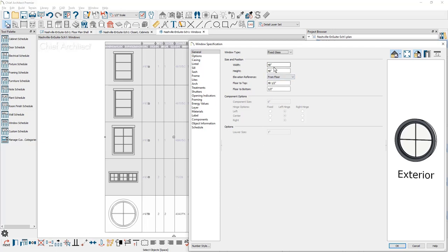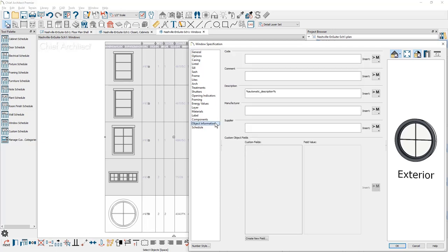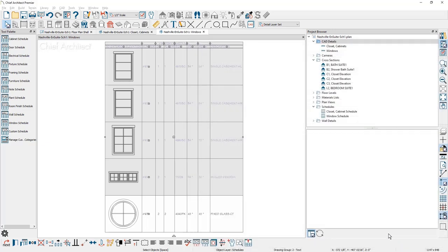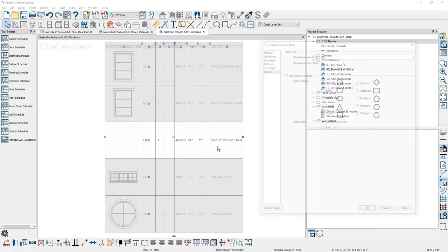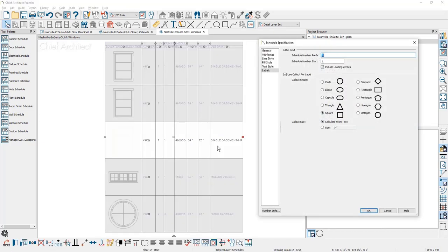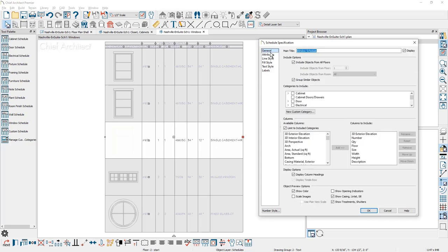It may move the window into a location that you don't want if you start adjusting the sizes. I can come down maybe to the object information, make a comment that this is a custom window and any other information.